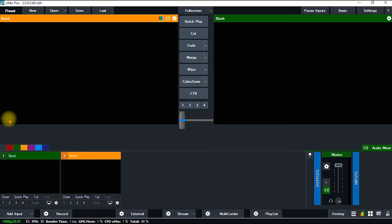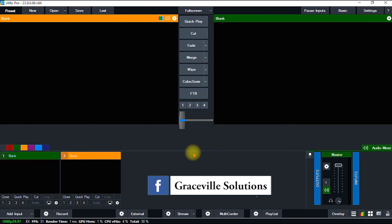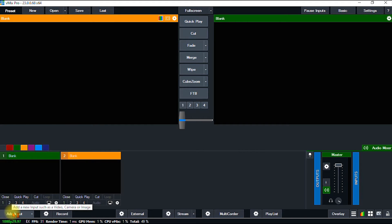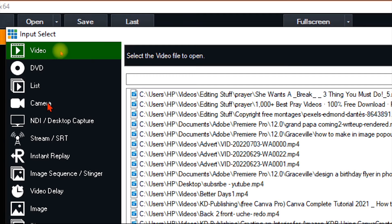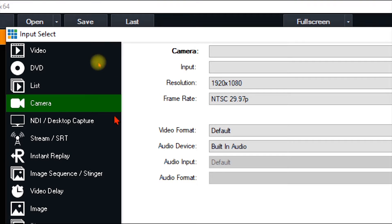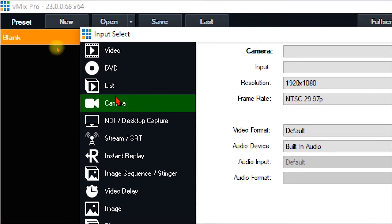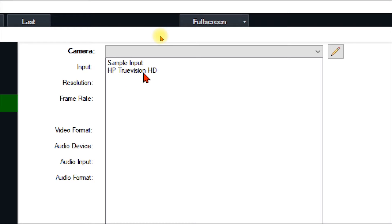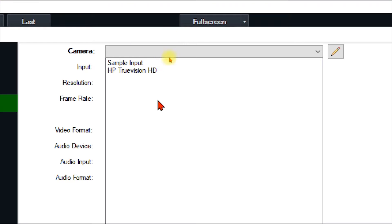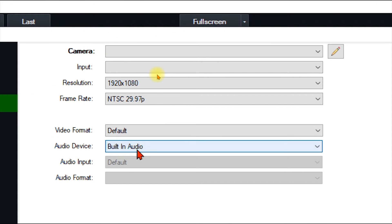The first thing we're going to do is import our video. If you're going to stream with a camera or your laptop's webcam, go to the Input button right here — it brings up a lot of options. If you're using your webcam or an external camera, come to the Camera tab. A dialog box will pop up; click the drop-down menu where you have your camera. My webcam shows as 'HP TrueVision.' If you have an external camera or a capture card, it will also show in this option — just select the appropriate one.